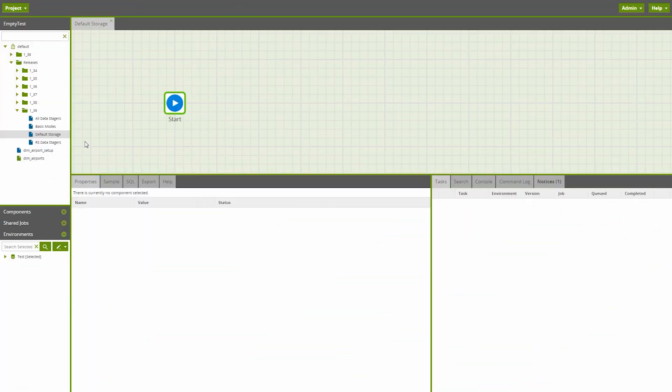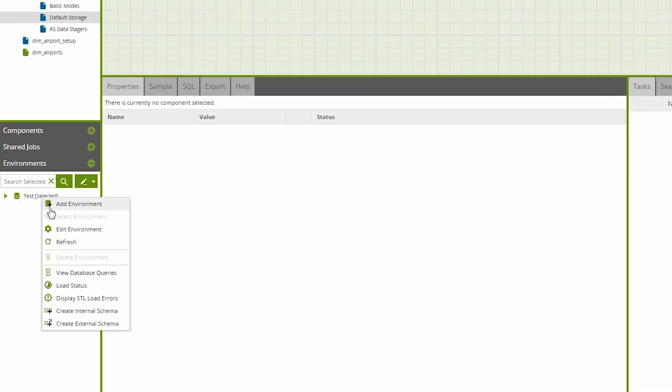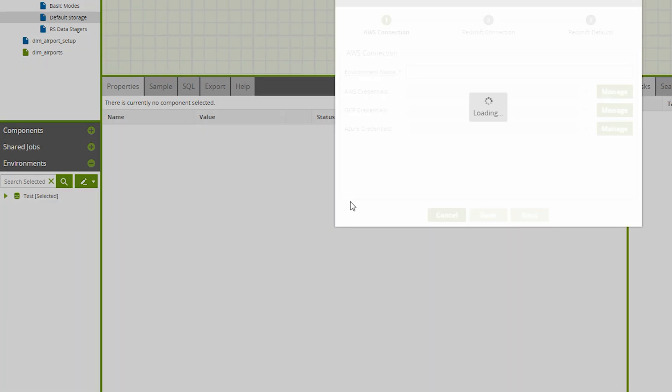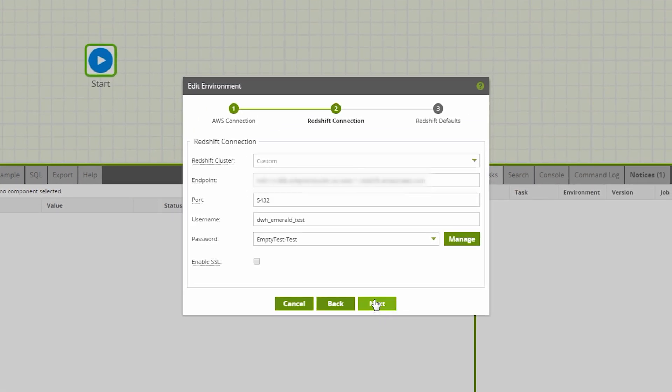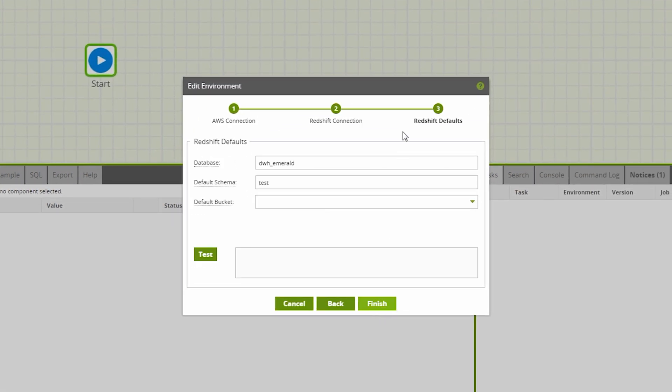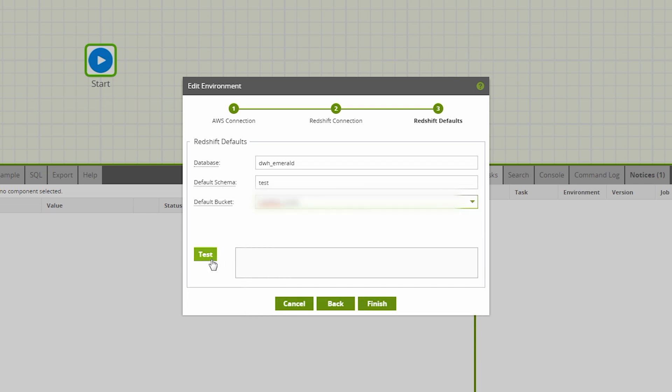Matillion ETL for Redshift now offers users a default storage location. To access this feature, simply right-click on an environment in the bottom left panel, then click either add or edit environment. Click through the setup wizard to Redshift defaults and there's now a default bucket field. Test your configuration works and then click finish.